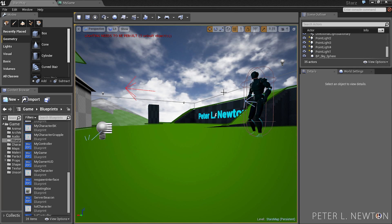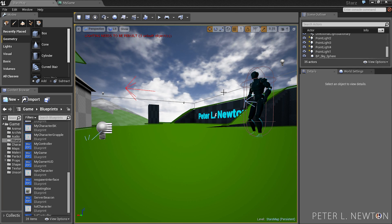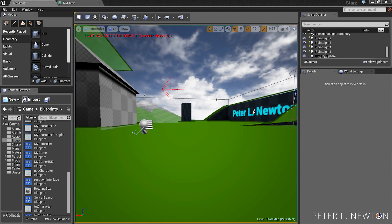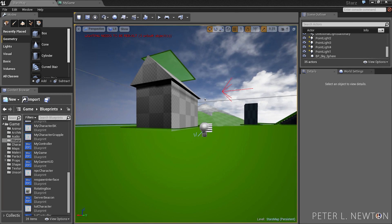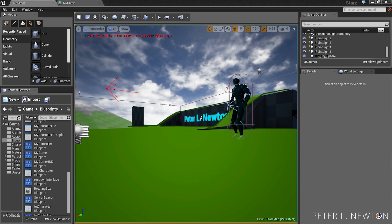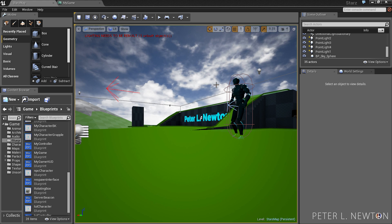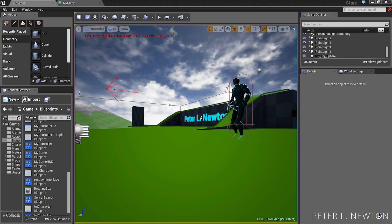Hey everyone, what's up? This is Peter Newton, and today's tutorial is going to be on custom crosshairs. And so let me show you what I've done so far.